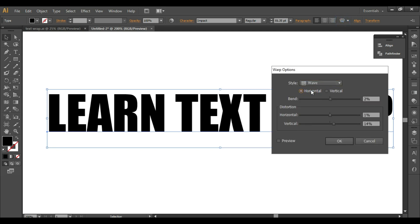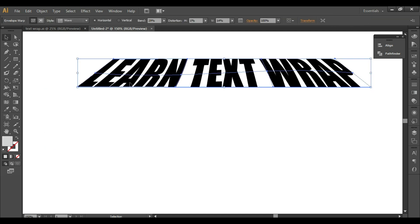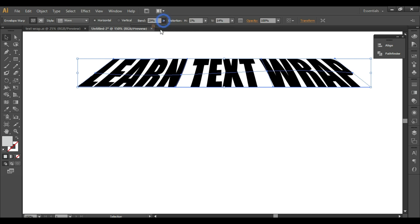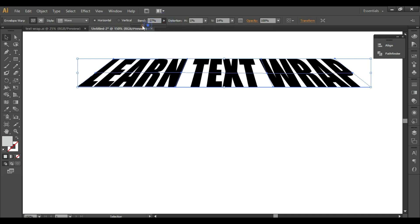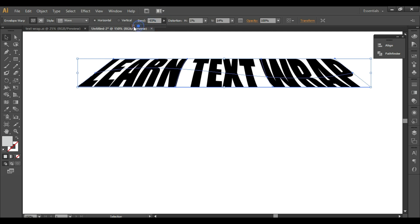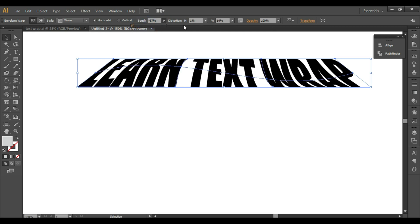Let's check the Wave option — click on horizontal, turn on the preview, and you will see the options here. There is also a vertical distortion option available.